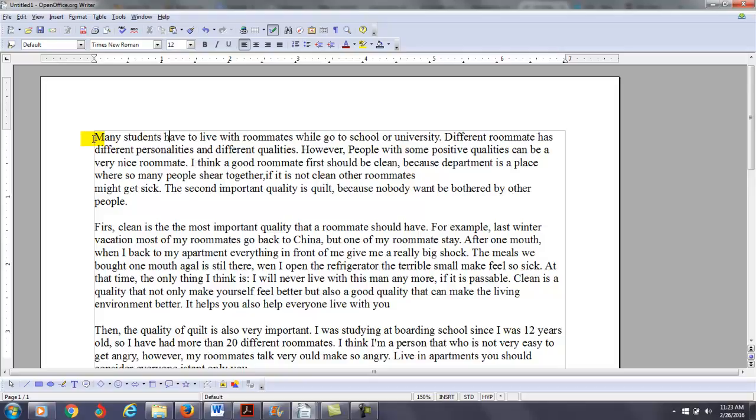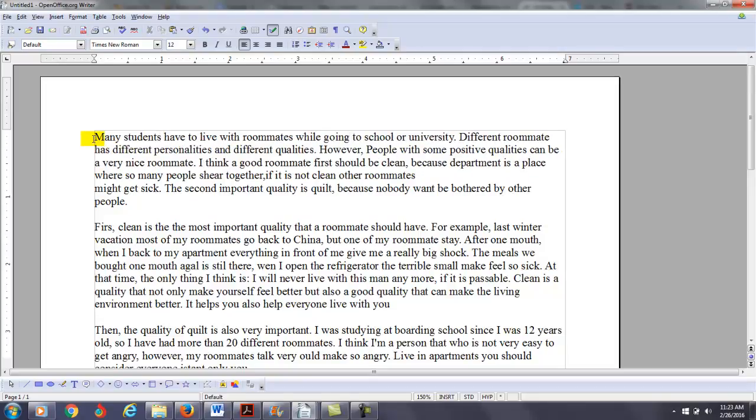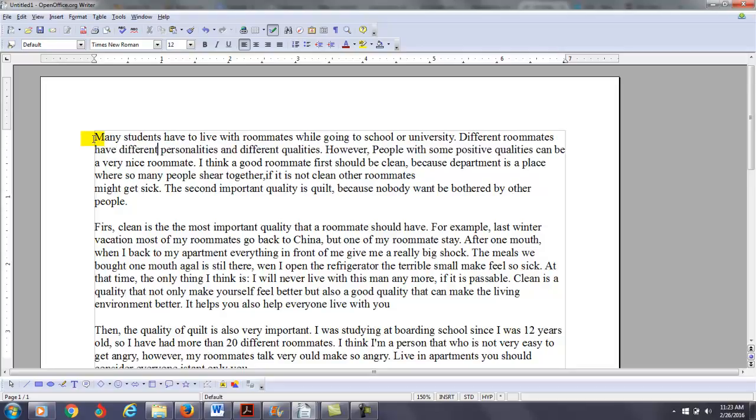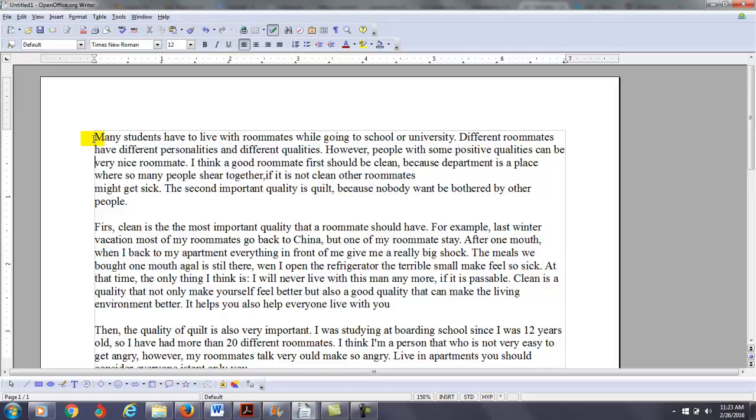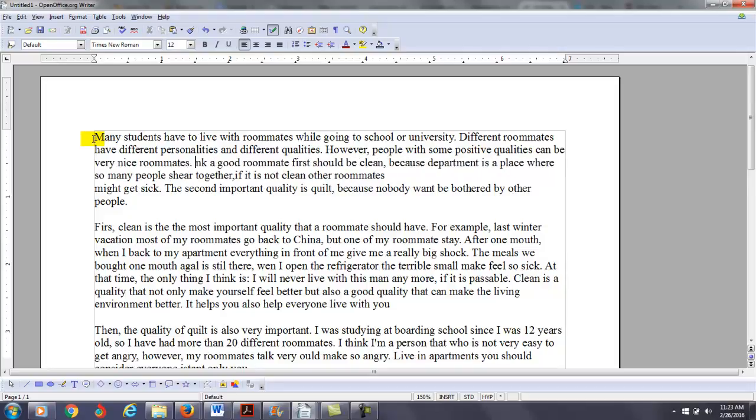Many students have to be with roommates while, you want to say here, going to school or university. Different roommates. I'm going to make this plural. Have different personalities and different qualities. However, people with some positive qualities can be, because that's plural, I'm going to say very nice roommates. Probably don't need this.